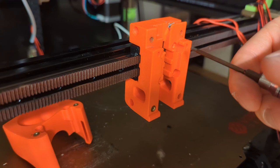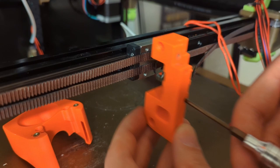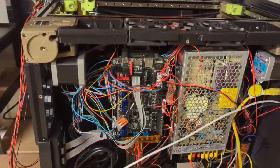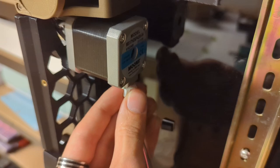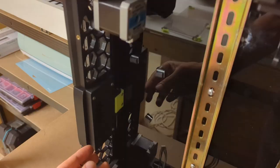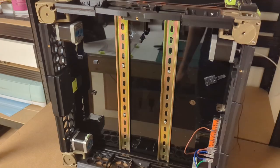When I first built this Voron I didn't have a machine that could print ABS reliably, so I printed only some parts in ABS and the rest in PLA, which came back to haunt me. PLA is not very heat resistant and a 3D printer has elements that are heated.